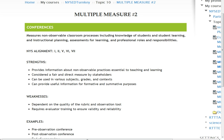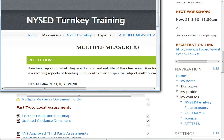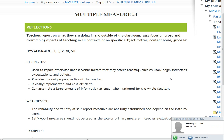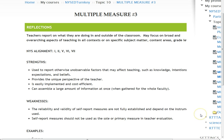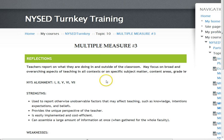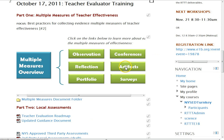Conferencing measures those non-observable classroom processes, which might include knowledge of students and student learning, planning, assessments, and professional roles and responsibilities. Another measure is reflection — some districts are already using reflective components in their teacher evaluation plans. This is where teachers record and report on what they're doing in their classrooms through surveys, anecdotal records, interviews, reflections, conference forms, and end-of-year self-reflections. It aligns to standards one, two, five, six, and seven.